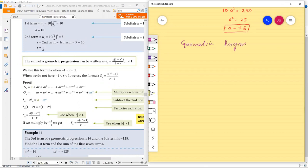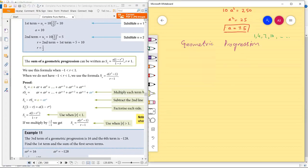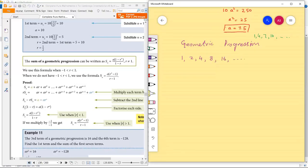What is geometric progression? In arithmetic progression, the common difference between two terms is the same — for example, 1, 4, 7, 10 and so on. In geometric progression, the common ratio between two terms is the same. For example, the sequence 1, 2, 4, 8, 16 and so on is called geometric progression.